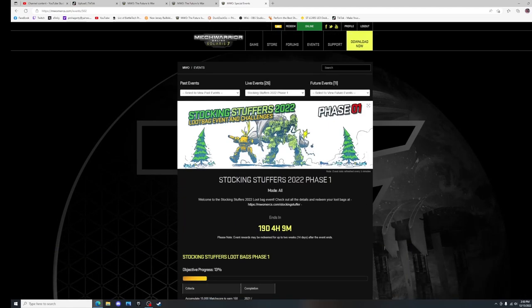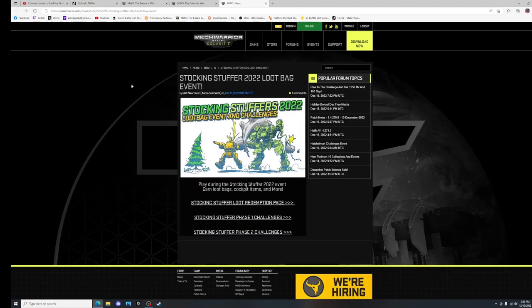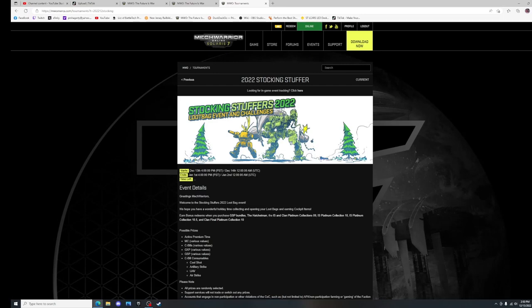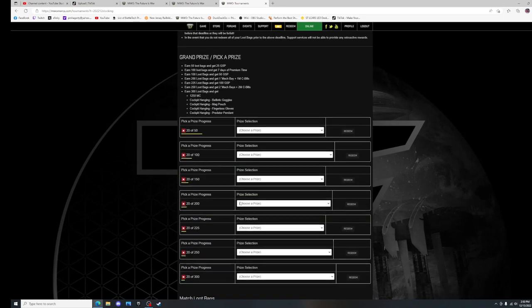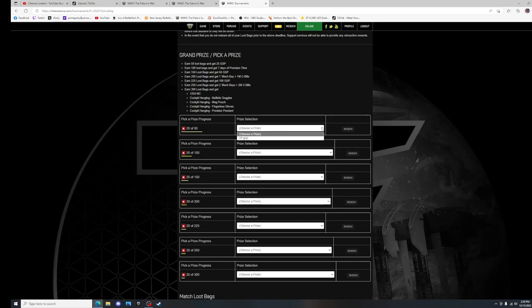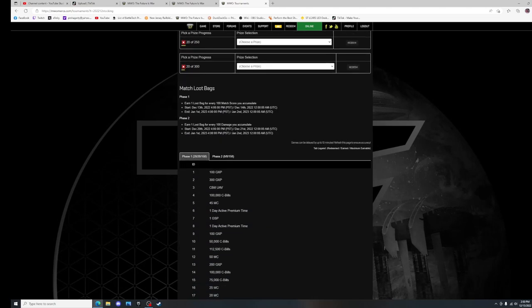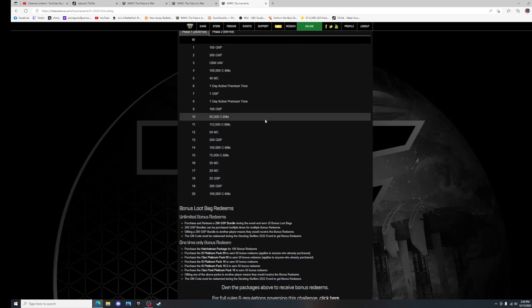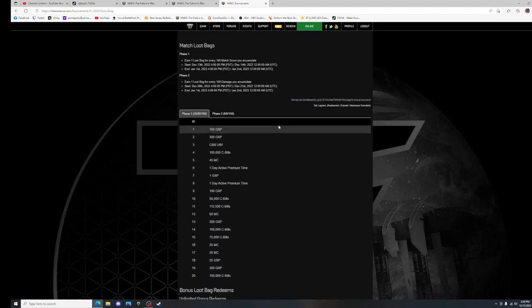The other part of this is the loot bags, and you get the loot bags by going to this link here, the Stocking Stuffer loot redemption page. So as you earn loot bags, you reach these various levels and you can win whatever's underneath the pulldown here. I haven't reached any yet because I just got back from vacation and just started playing today.